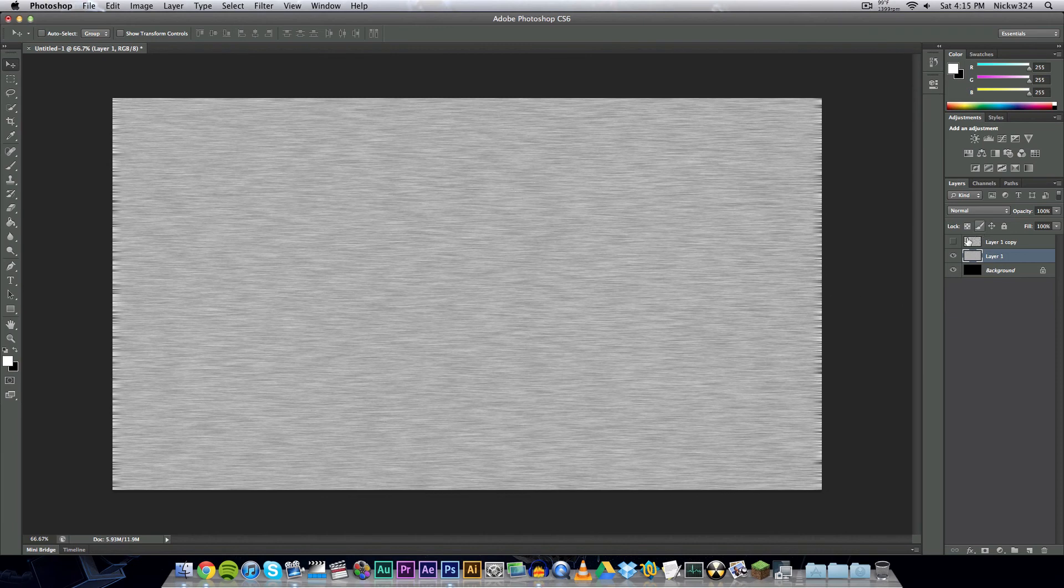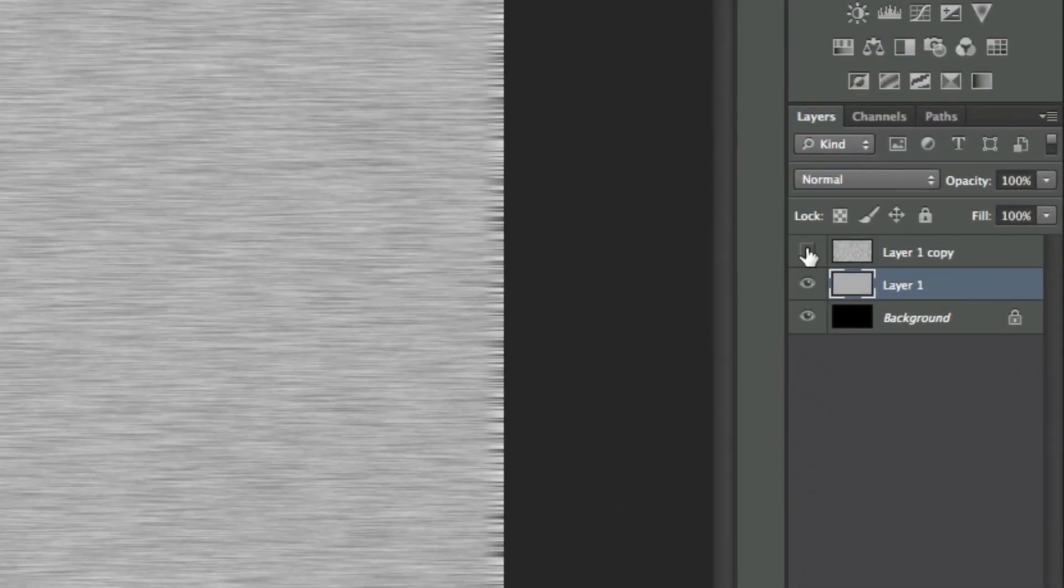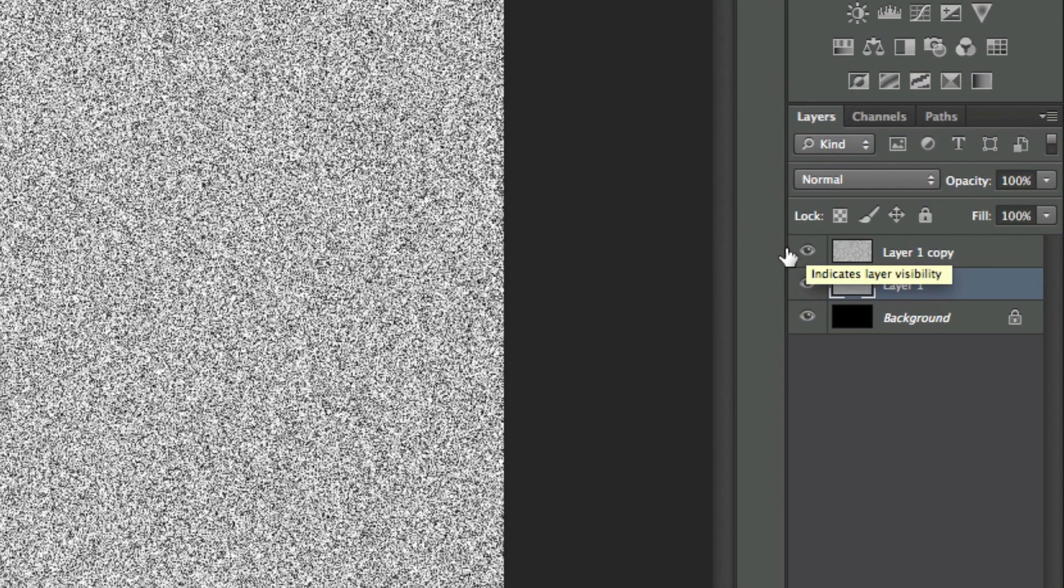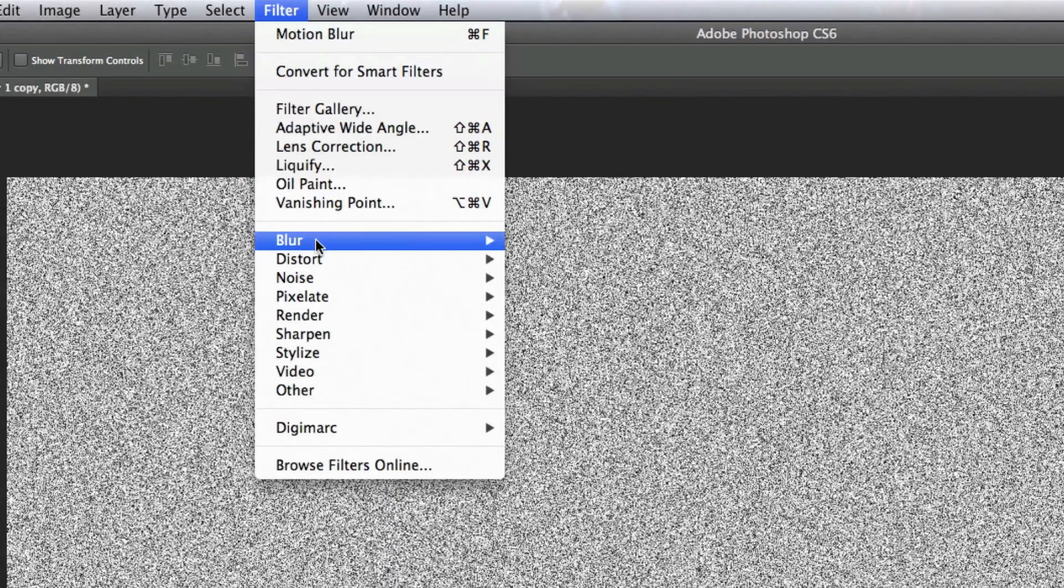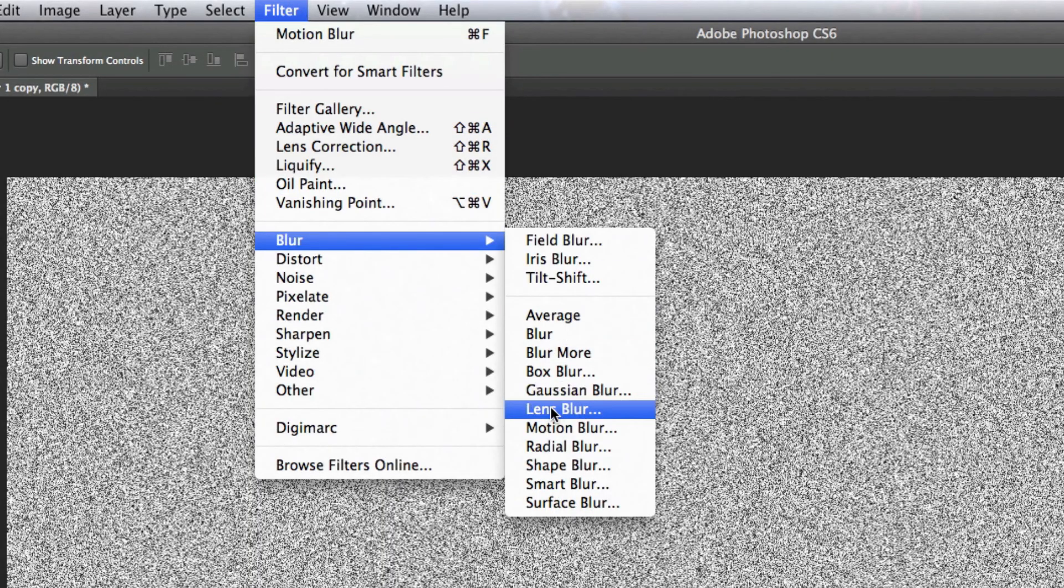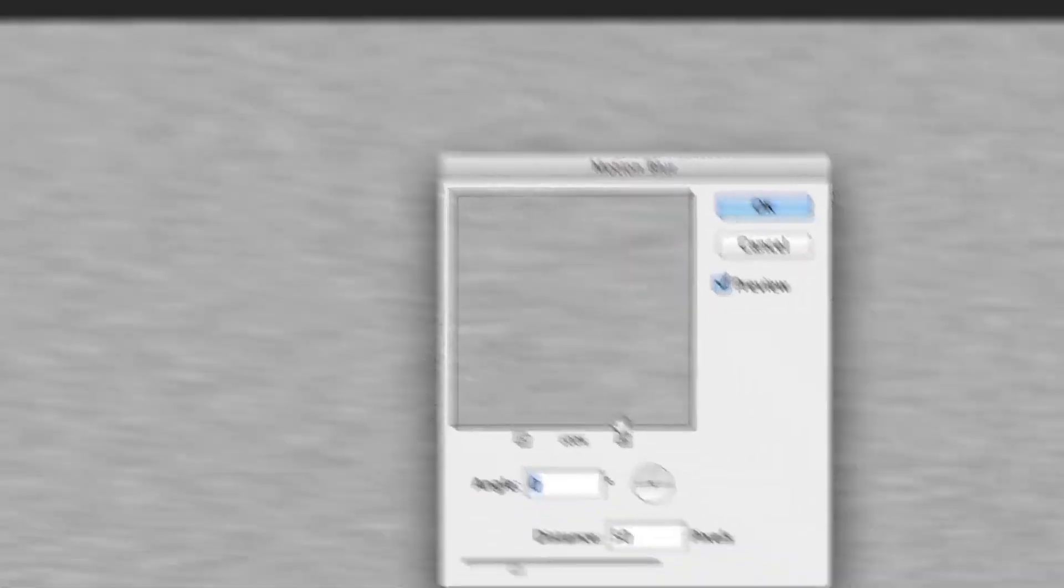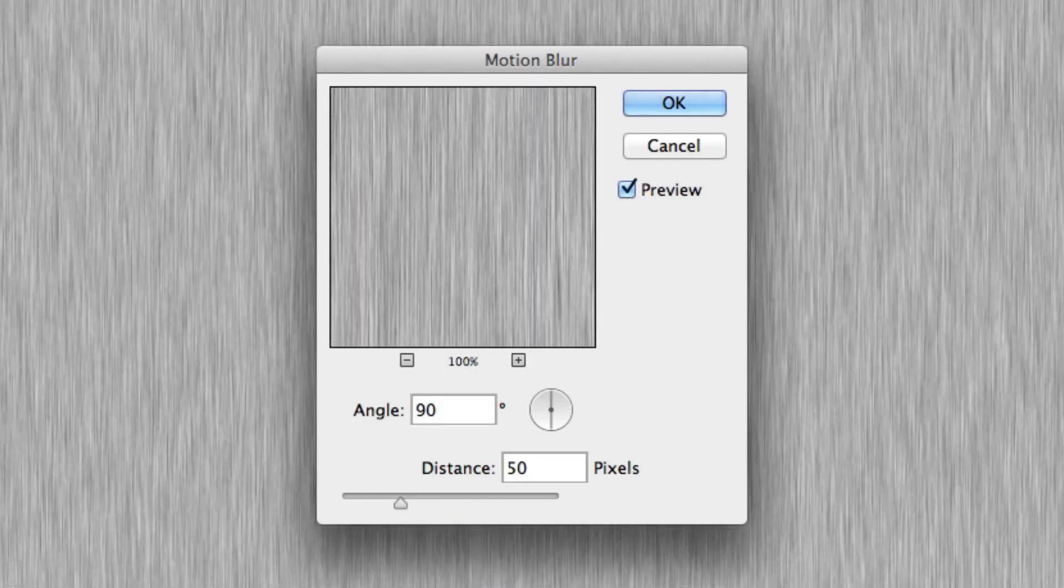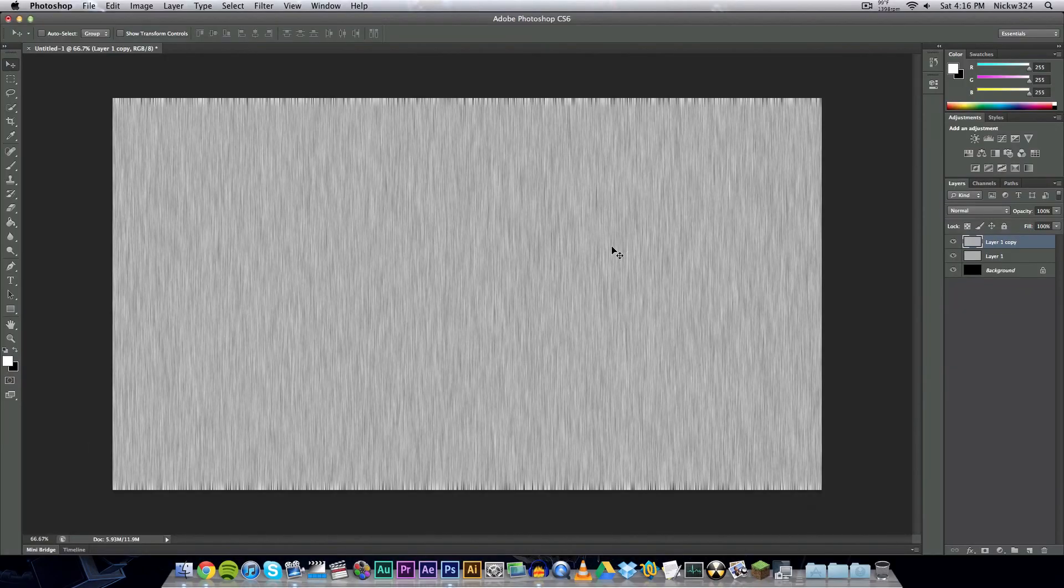Now you want to unhide the other blur layer up here at the top that had all the noise on it. Select that and go up to filter and add in another motion blur, but this time change the angle to 90. Click OK on that and then we have the texture that's like this.